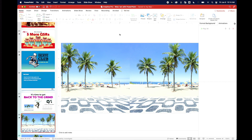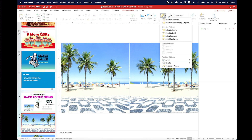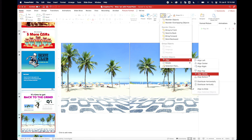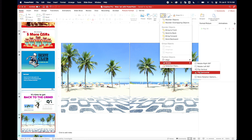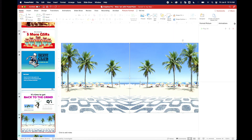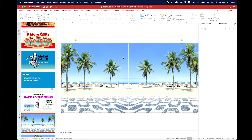Right now it doesn't look like that matches. Does anybody know a way I can make that match really quickly? Let's go to rotate, flip, horizontal. So when you do that, it's basically a mirror image. And then you can just kind of group those.